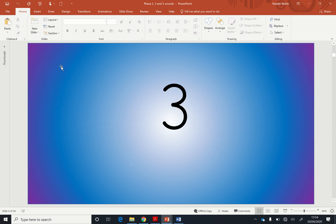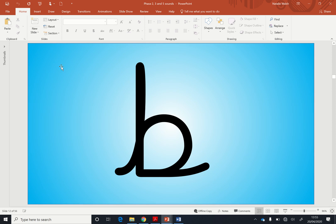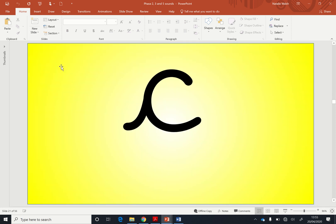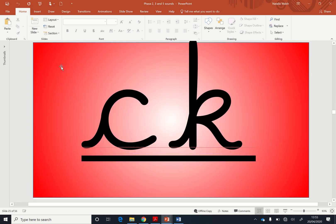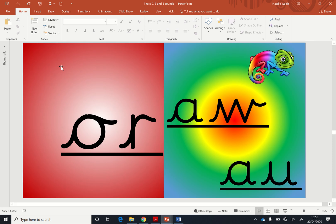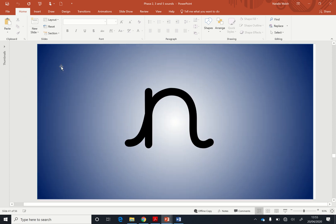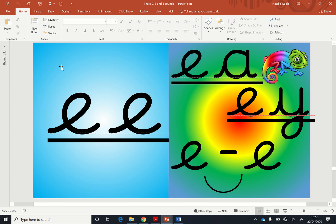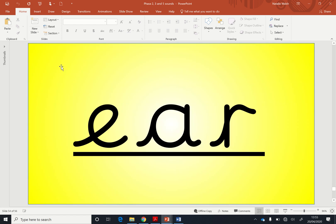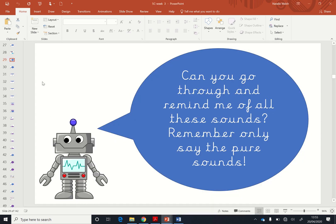You ready? One, two, three, go! Okay. Fantastic, everybody. That was really good. I'm really impressed that you remembered all of those.